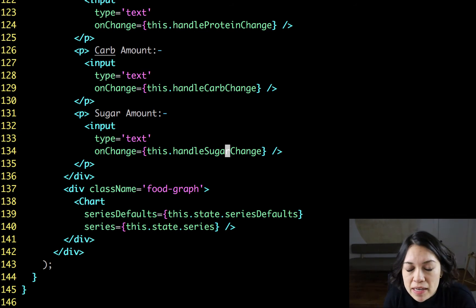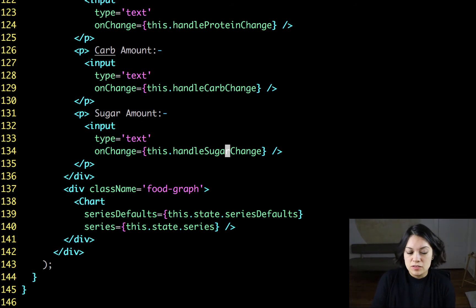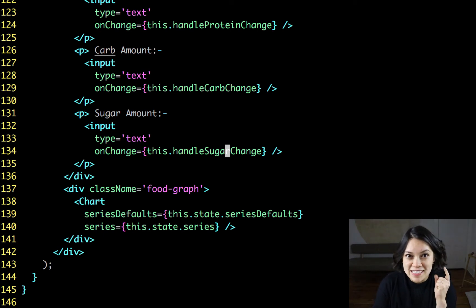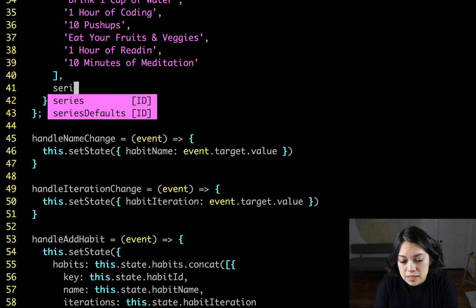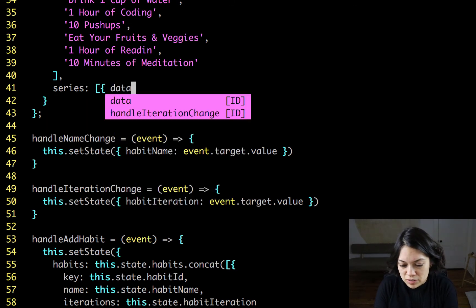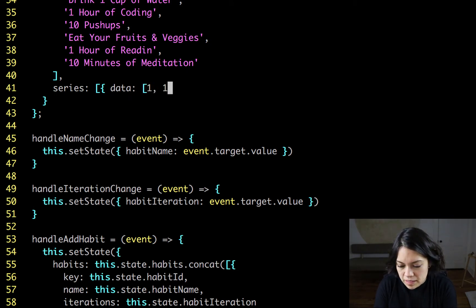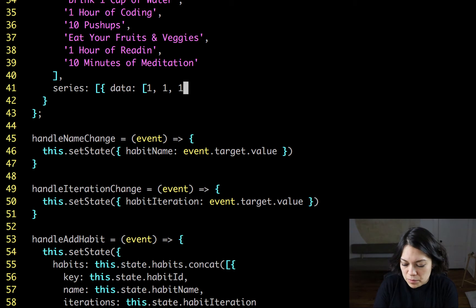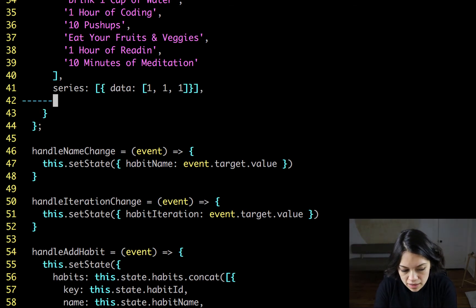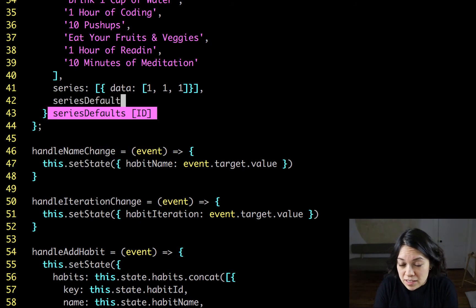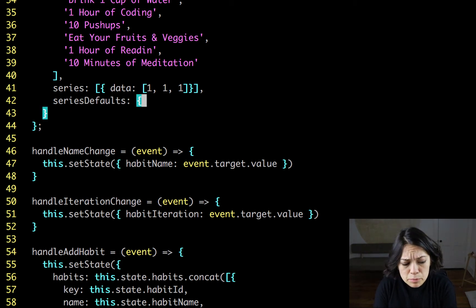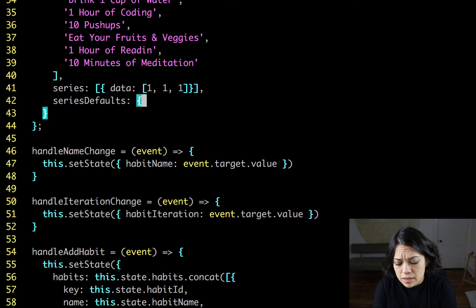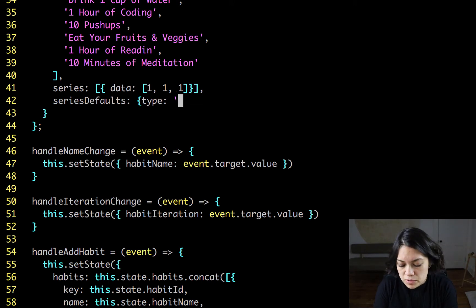Now, let's go back up top to state to add some information we need to store in state. First we're going to set series here so it has something to put in there before a user can add anything. And we'll just set it to a simple 1, 1, 1. Then those series defaults that we talked about earlier. Again, there's a lot of things that you can set here. But today we're just going to say that talking about all of this healthy stuff puts us in the mood for pie.